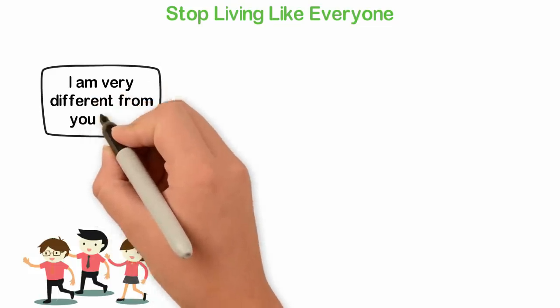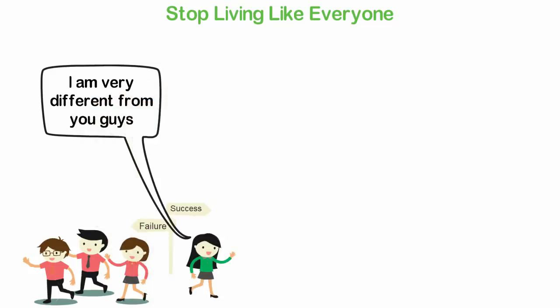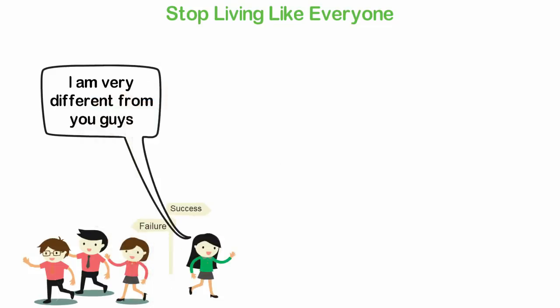When I knew myself, I simply stopped leaving like everyone else. Now, I have a value and a purpose.